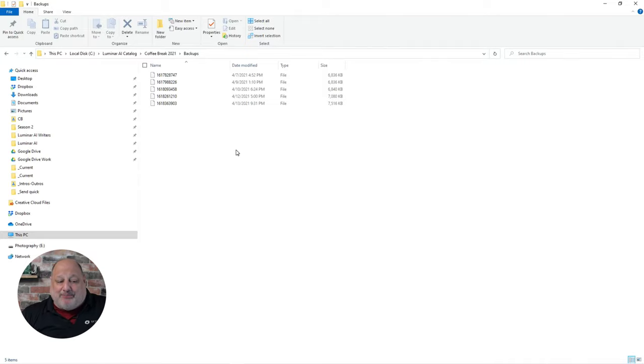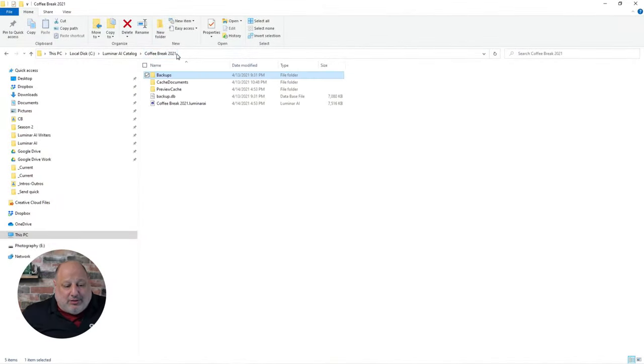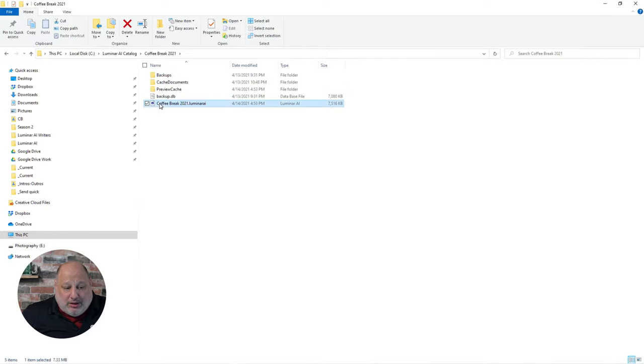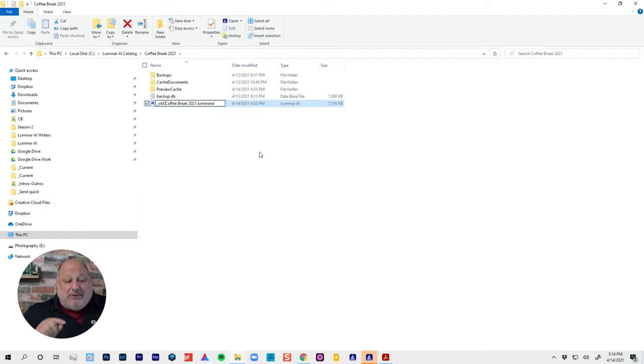For Windows users, that Option-key feature is something we're still working on. In the meantime — if you see anyone on Facebook or social media saying they can't log into Luminar or it keeps crashing, tell them to rename their Luminar catalog. What I mean is: come in here and if I were to rename this file, I'll put an underscore and type 'old' like this.